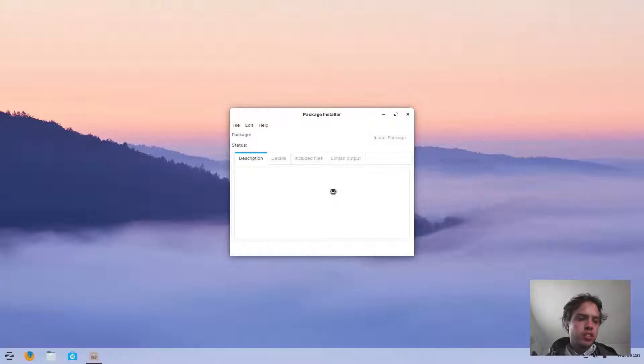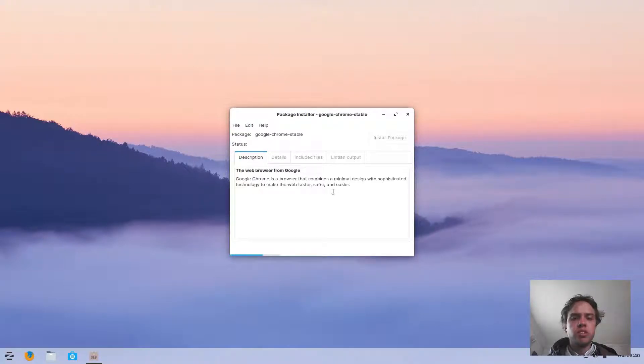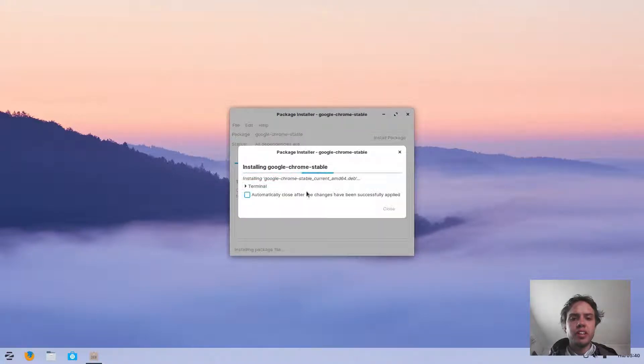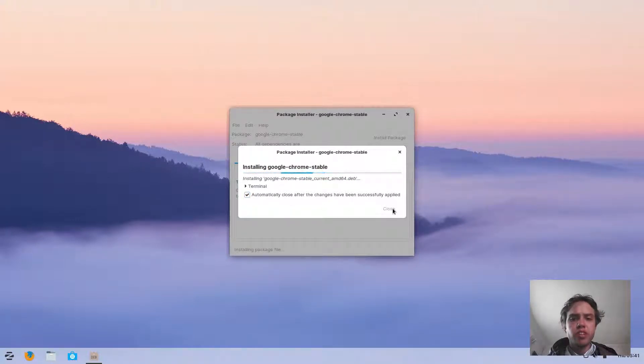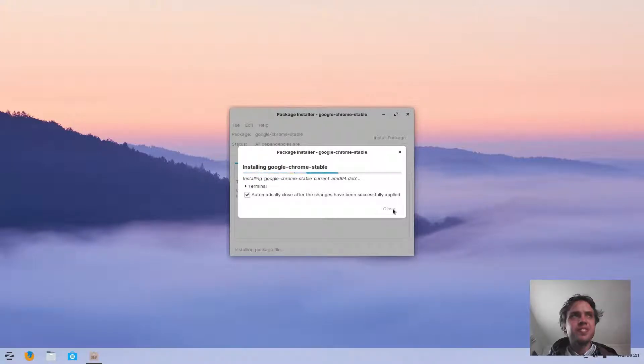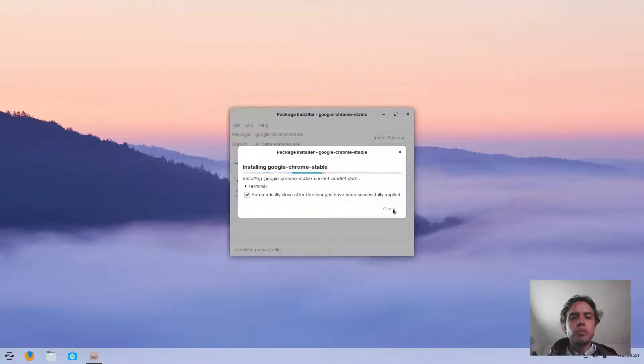You can remove the Chrome installation package afterwards. It's a normal installation package. I'm just going to click here, and now we wait for a few seconds, and then Google Chrome should be installed.